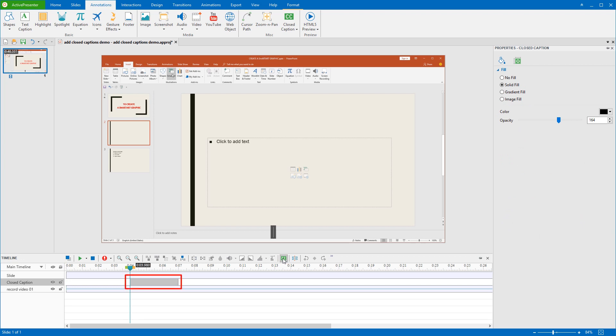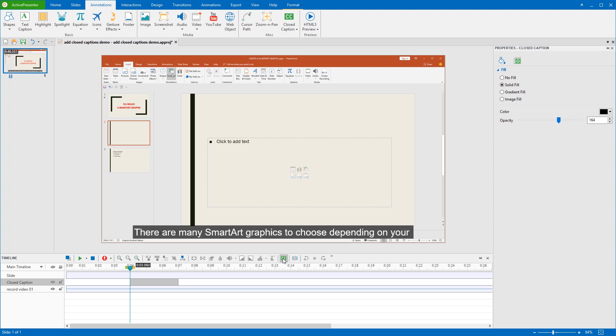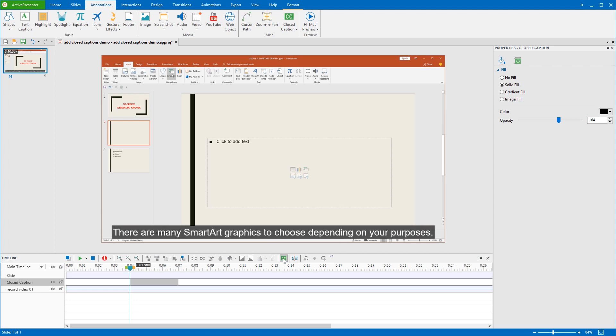After doing that, one CC line is inserted at the playhead position. On the canvas, this is a closed caption editor which allows you to type the caption. Okay done!